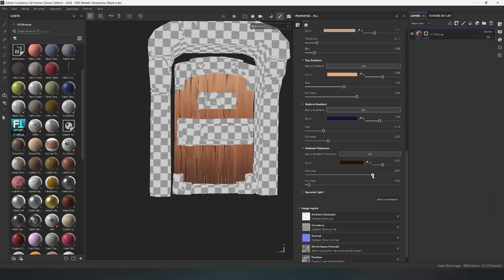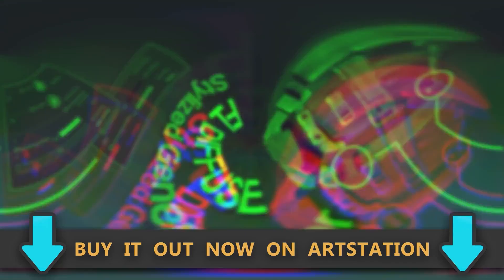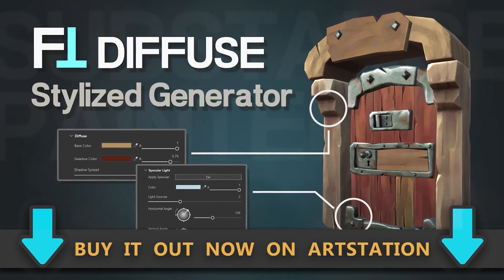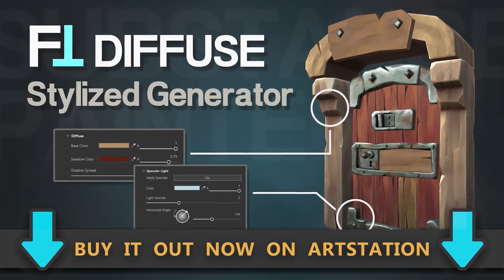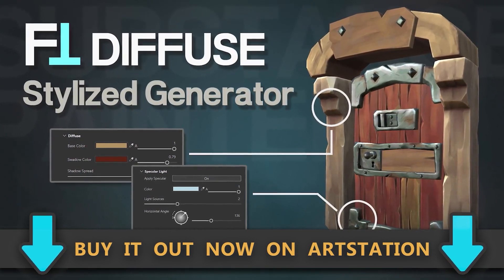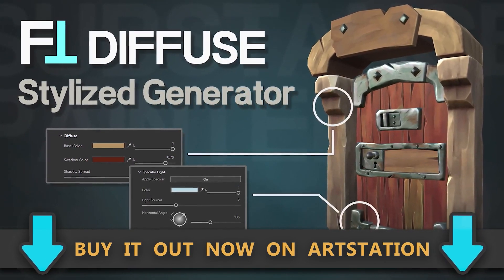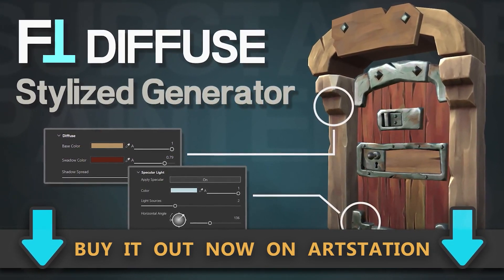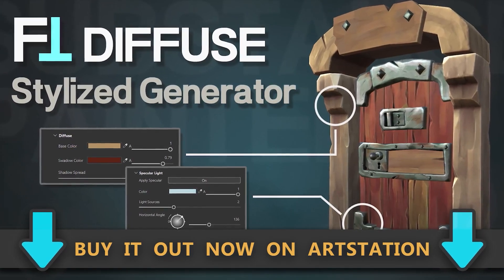Before I show you the most important parameter of this material, I want to remind you that you can buy this material on my ArtStation via the link in the description. If you're here in the CIS, you can buy it in my VK community also via the link in the description.